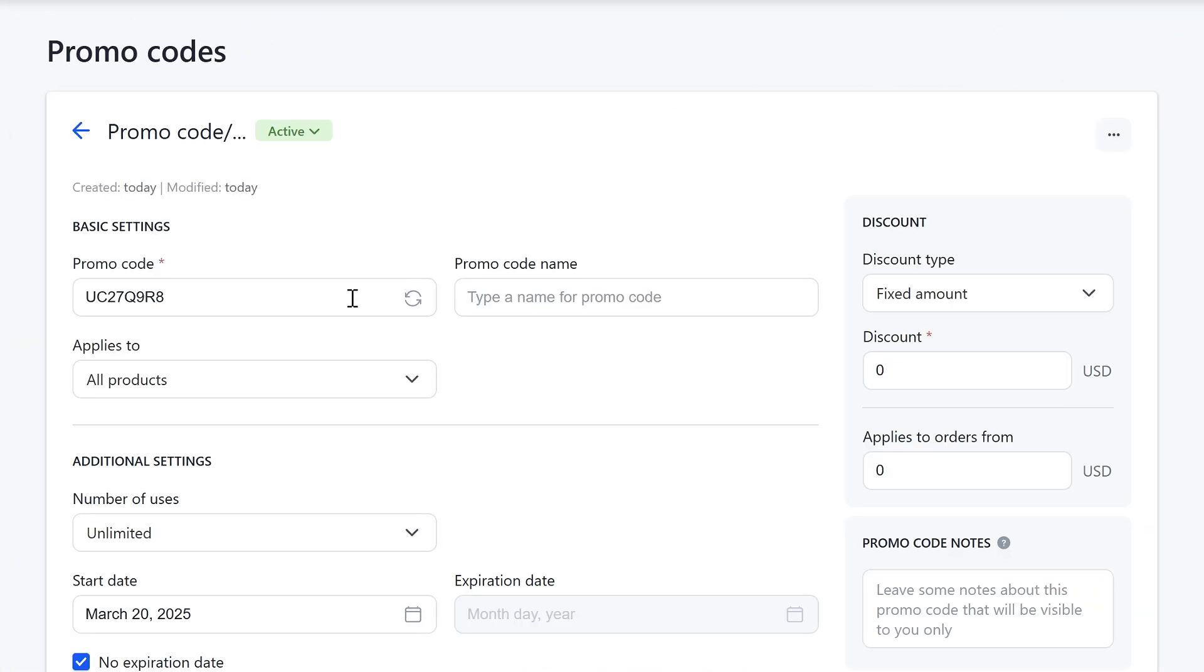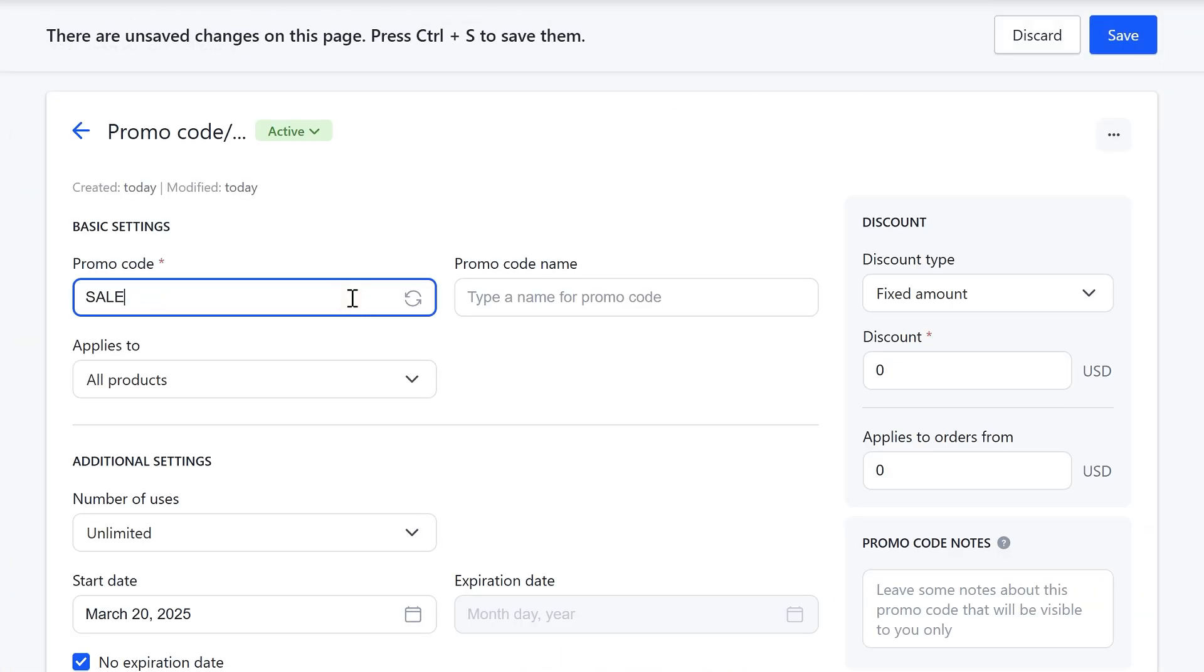In the promo code field, enter the code that will be given to your customers. By clicking on the arrows in this field, you can generate a promo code value.